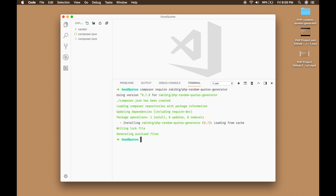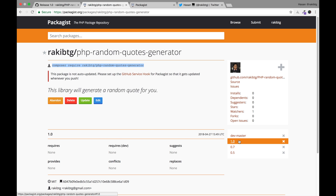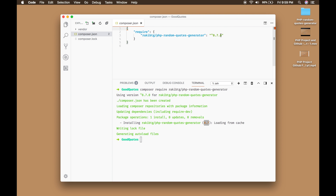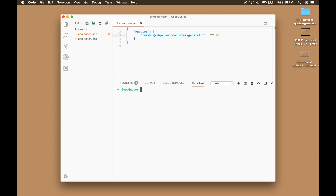Composer installed the library, but if you look at it, it picked up a previous release rather than the latest one. To fix that, take note that the latest tag is 1.0. I'm going to have to manually update it. You probably won't have to do this. To upgrade to the latest version, run 'composer update'. You just learned a new thing.